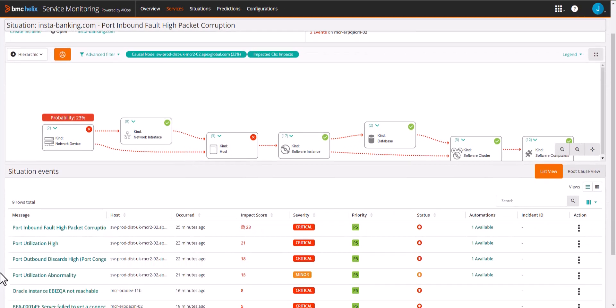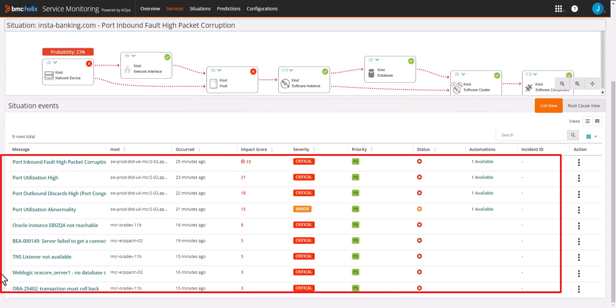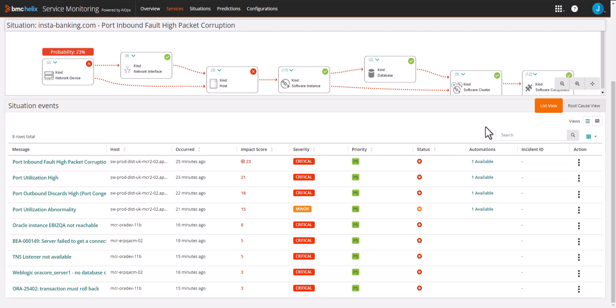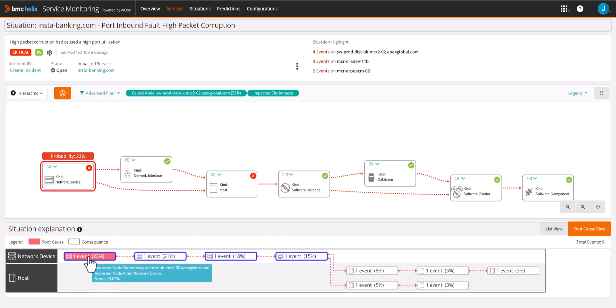Looking at the topology, we can see network events and database access events across multiple devices. Now let's look at how the root cause was reached using time, topology, and text.